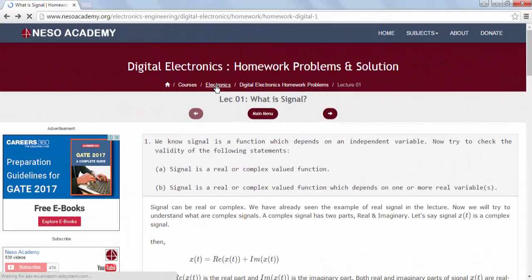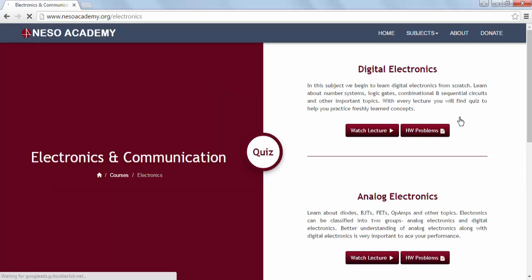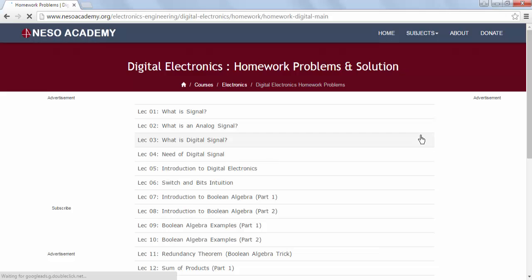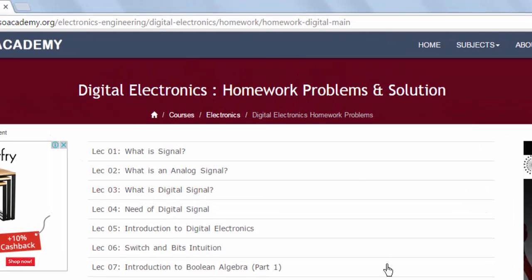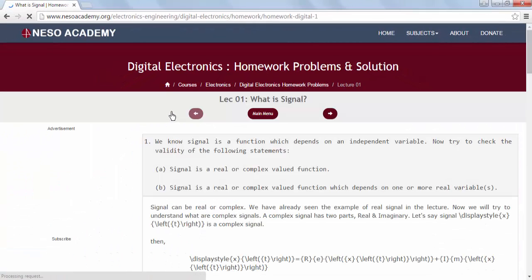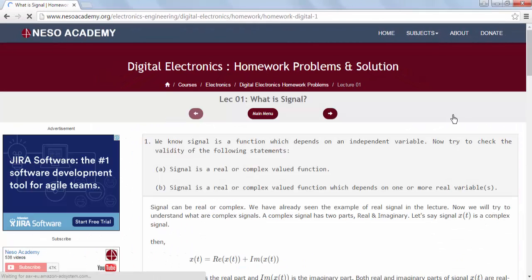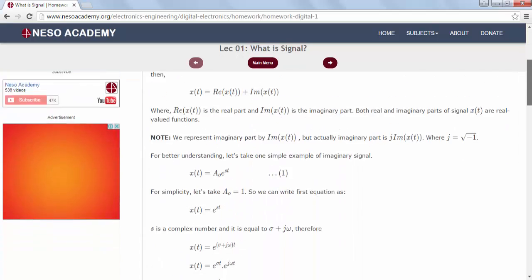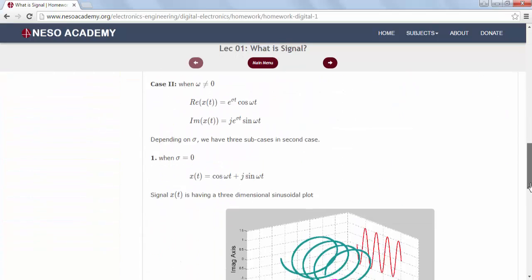Let's visit the main page of digital electronics homework problems. Click on the Homework Problems button and this will lead you to the main page of digital electronics homework problems. On this page, you will find links to all the homework problems. For example, if you want to check the solution of homework problems given in lecture number 1, click on Lecture Number 1 and this will lead you to those solutions.